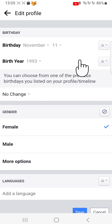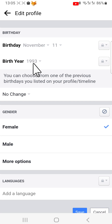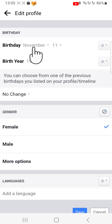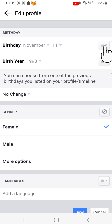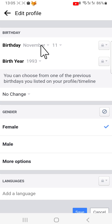Here you can change your birthday and birth year. You can only change them a limited number of times. I have changed mine too many times, so now they are greyed out.